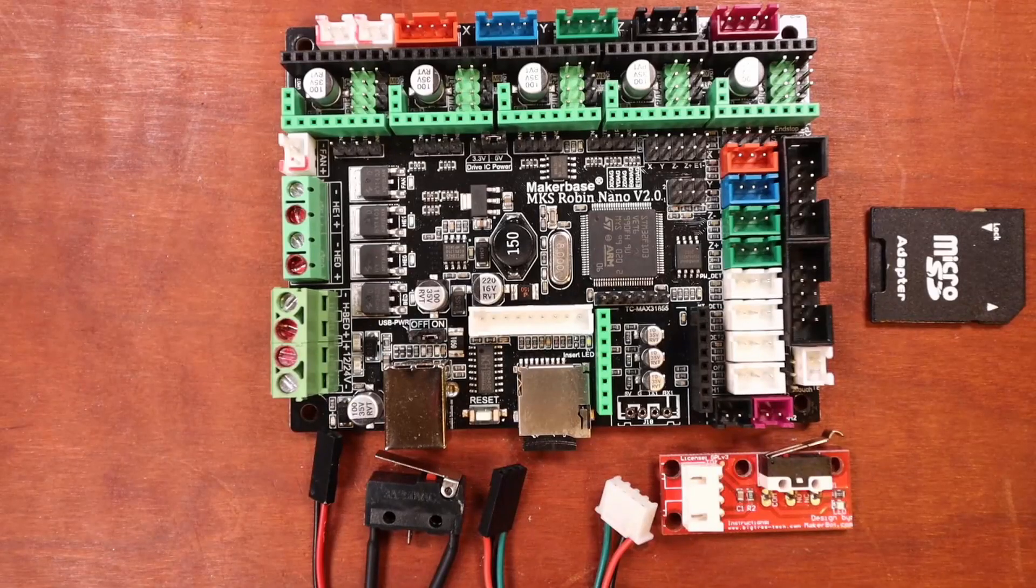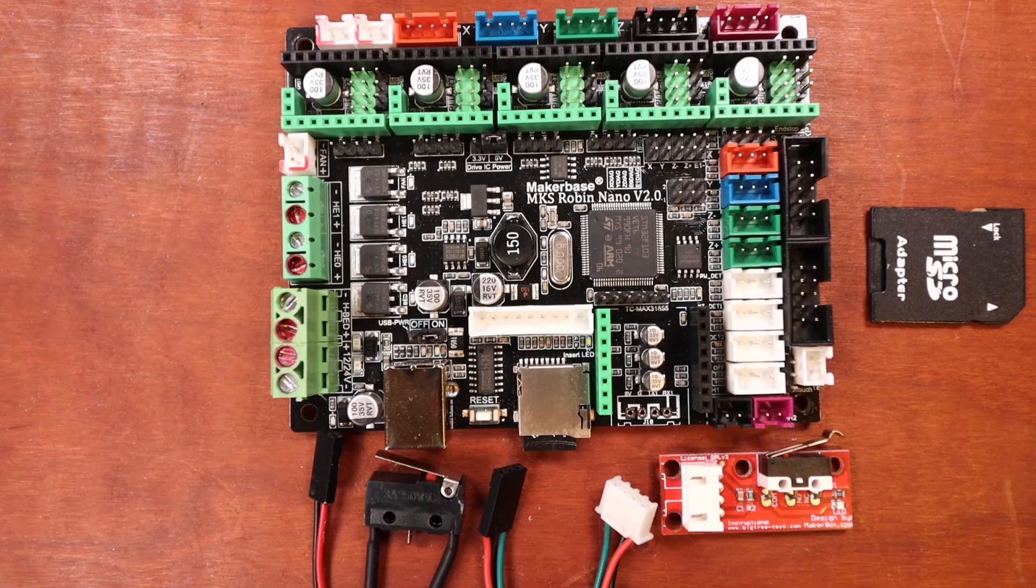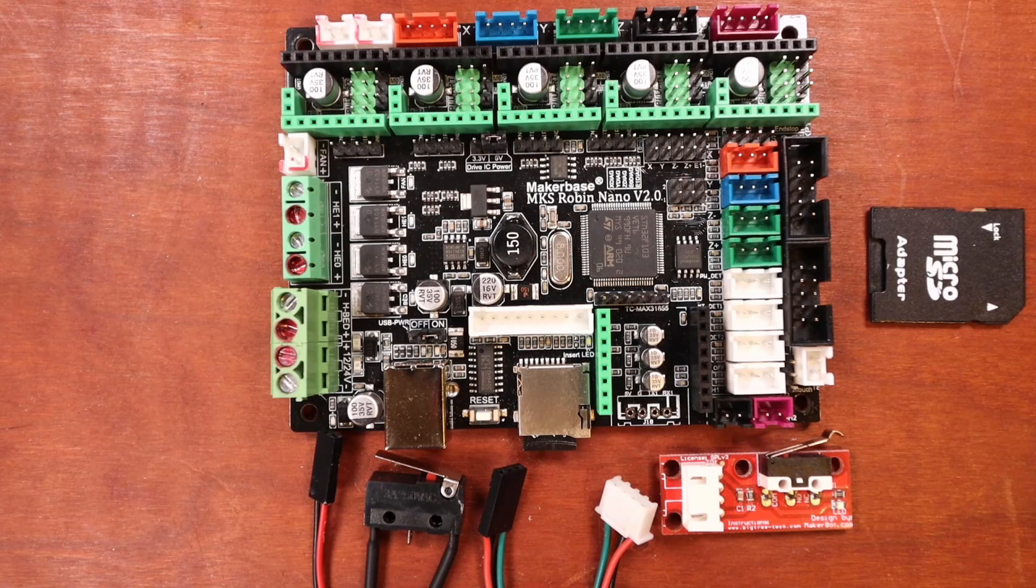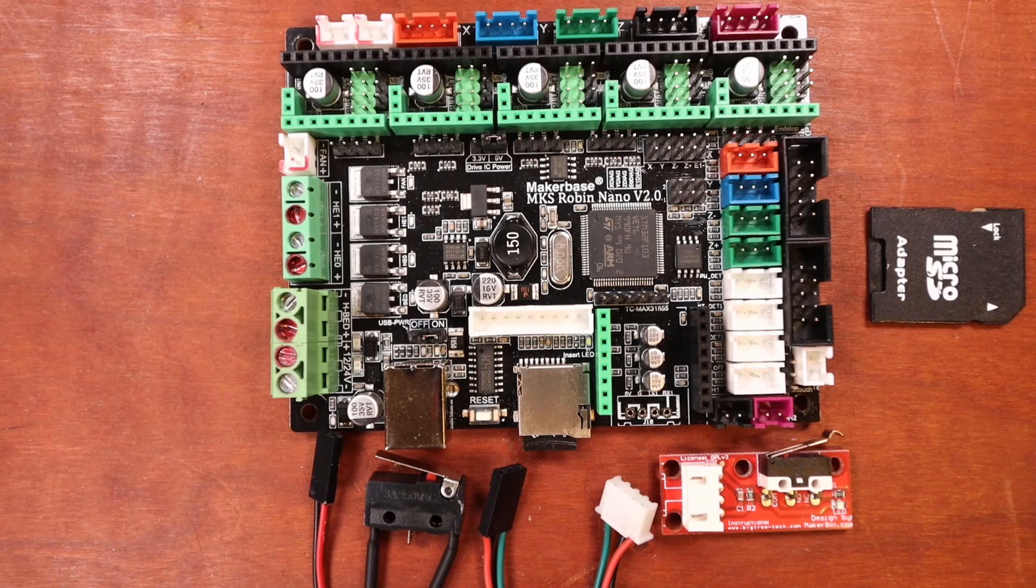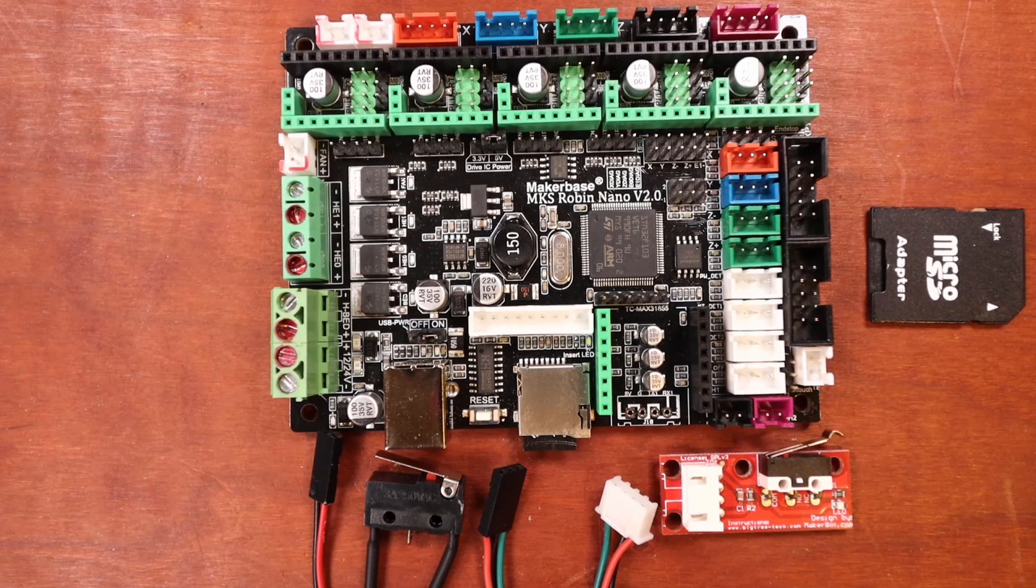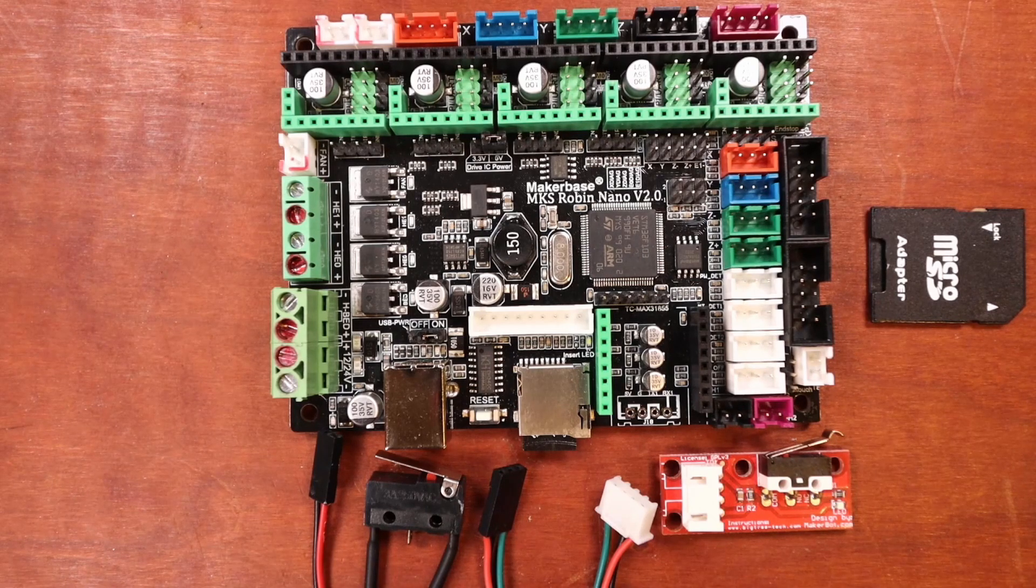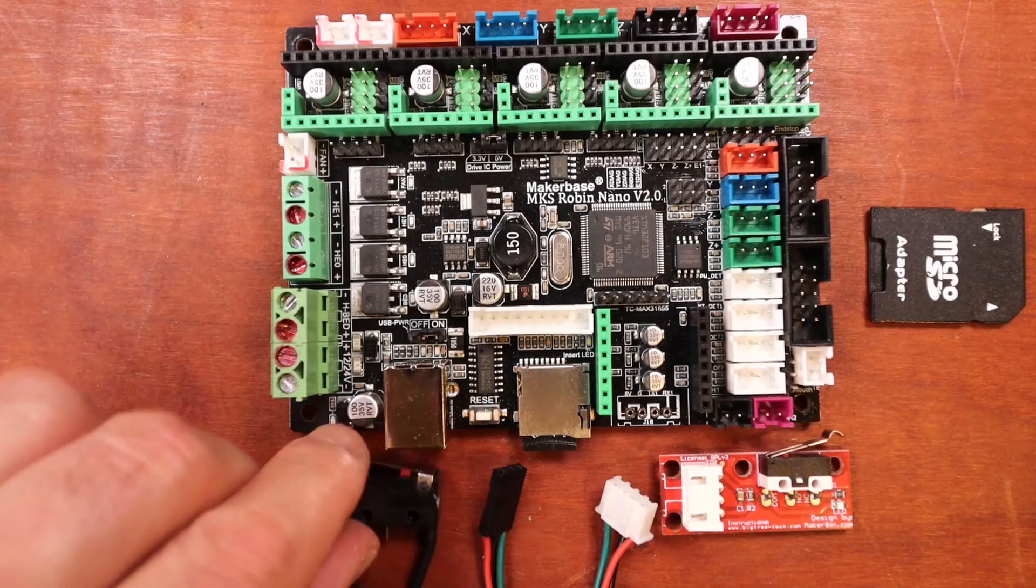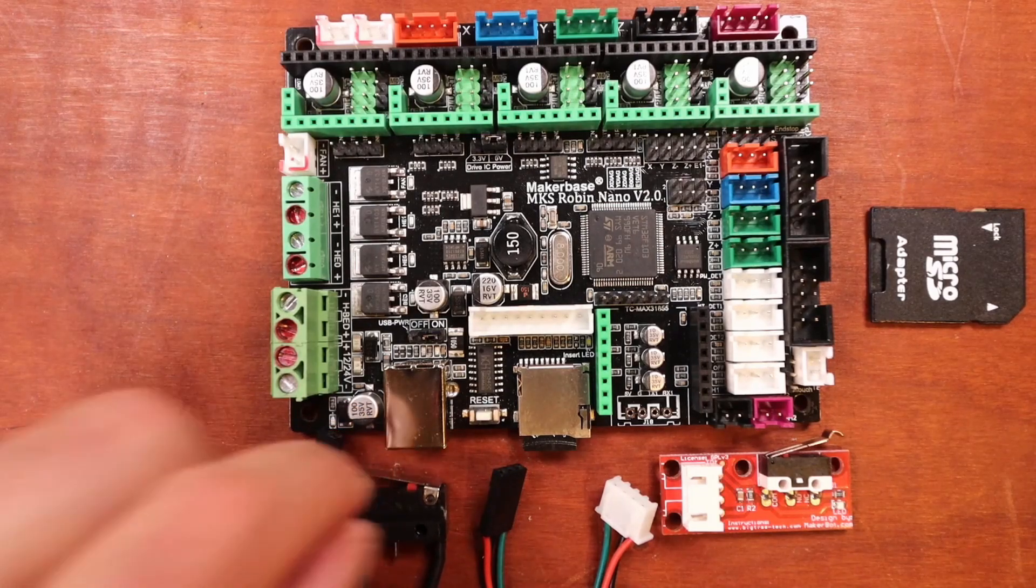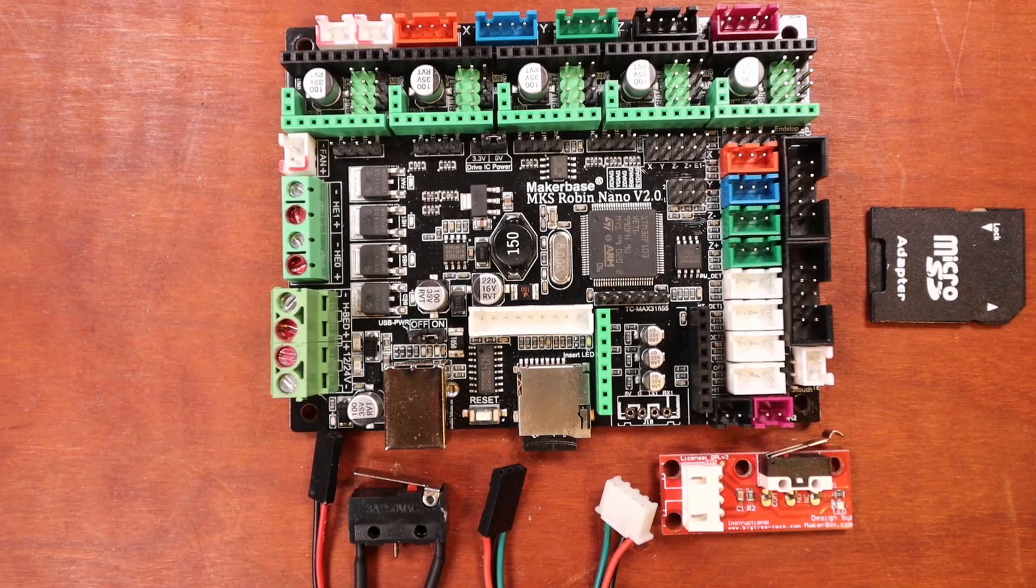Today we're going to talk about switch endstops on the MakerBase MKS Robin Nano version 2.0. A switch endstop basically creates a circuit when it's depressed, allowing current to run through.